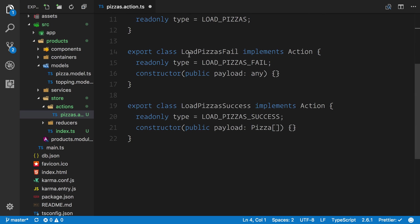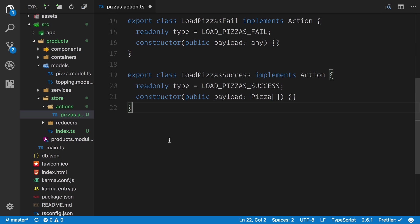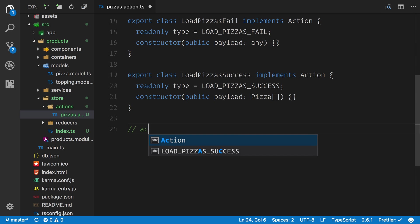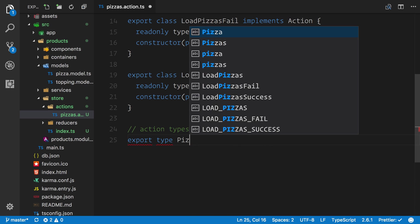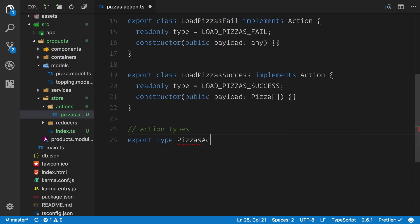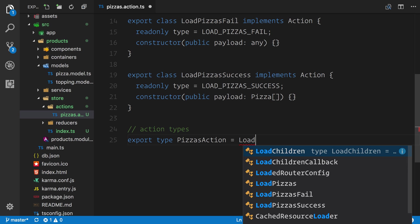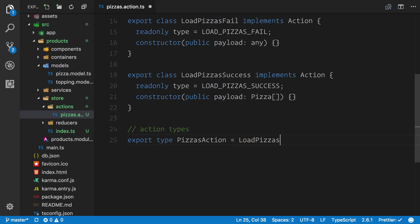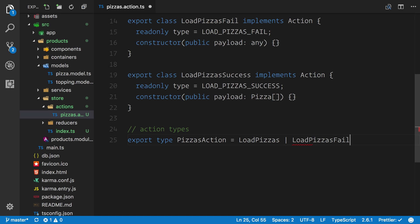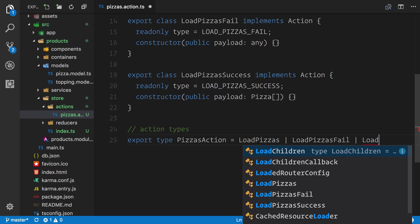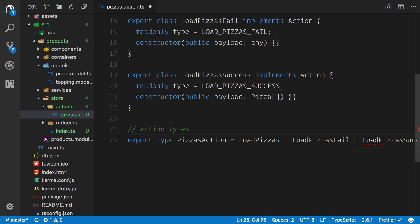What we now need to do is export our action types. These are simply used in our reducer and we'll come on to that in the next video. What we need to do is export our own type called the PizzasAction. We can then assign our action creators to this. We can say LoadPizzas or LoadPizzasFail or it's going to be LoadPizzaSuccess.